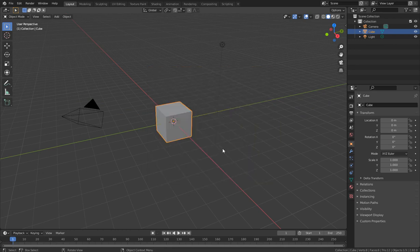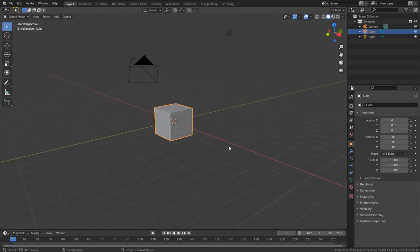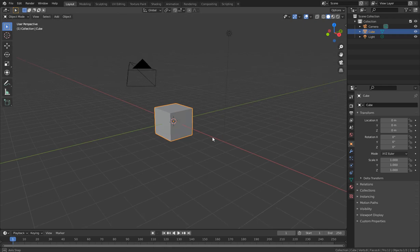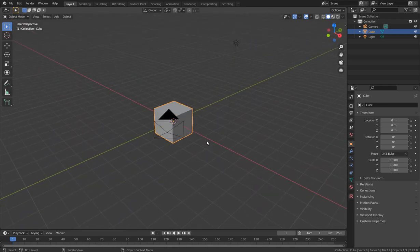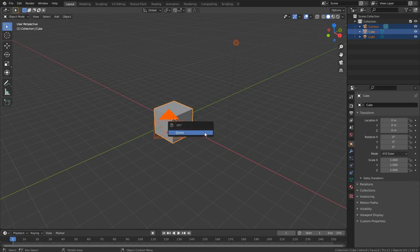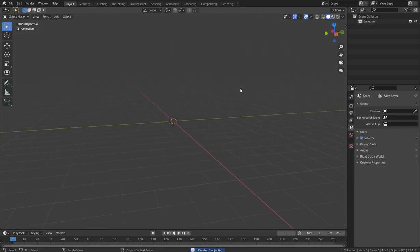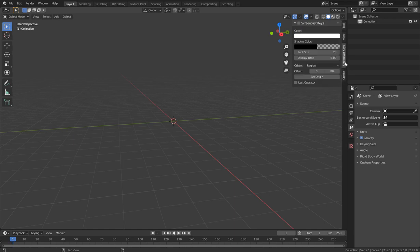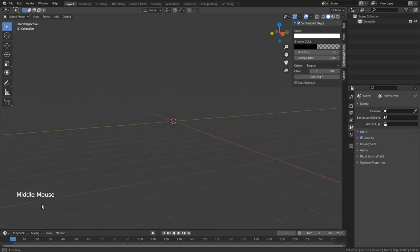In this tutorial we will look at curves and texts, as they are all in the same category until you convert them to mesh. I'll hit A to select all and X to delete what came in the default scene, and I'll add my screencast keys add-on so you can see what I press.